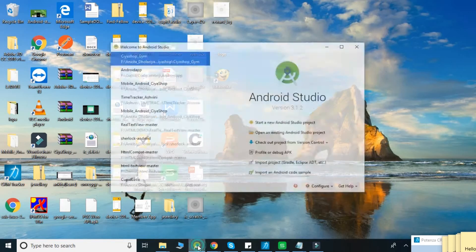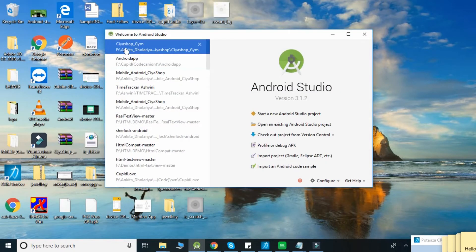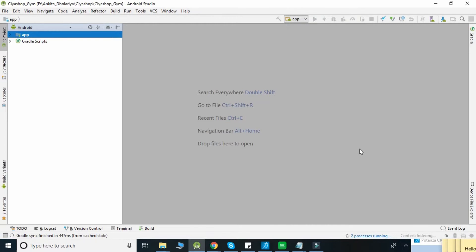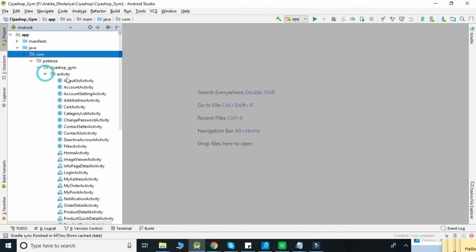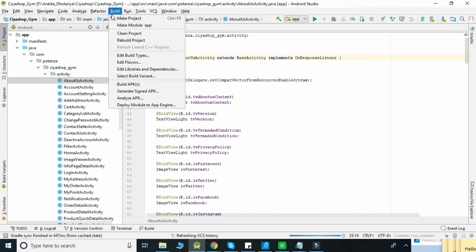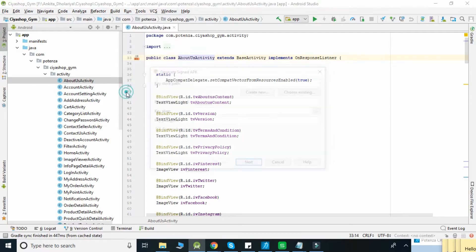To generate a signed APK, open your project in Android Studio. Now click on the Build tab, then click on Generate Signed APK.